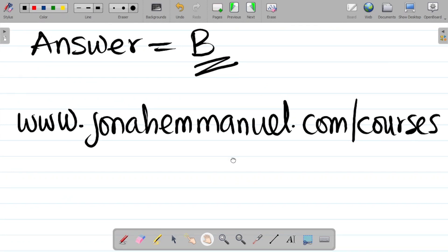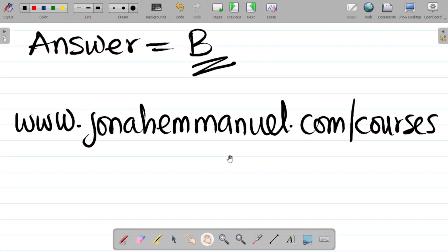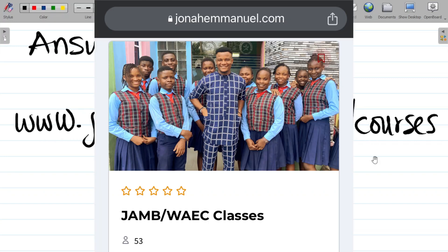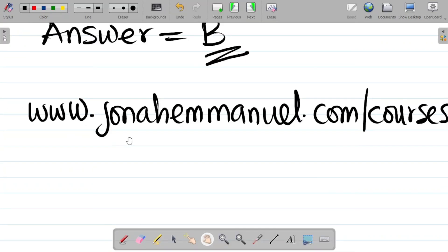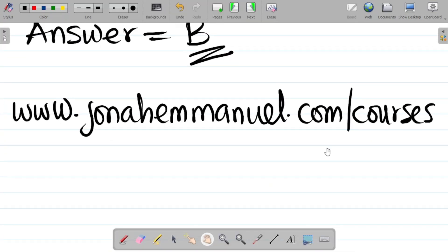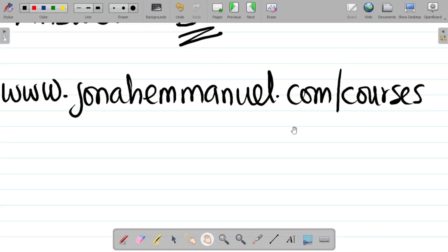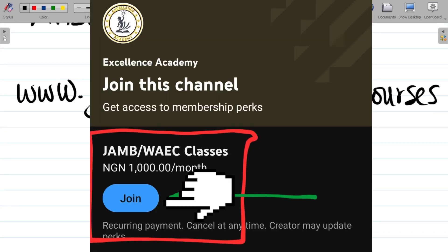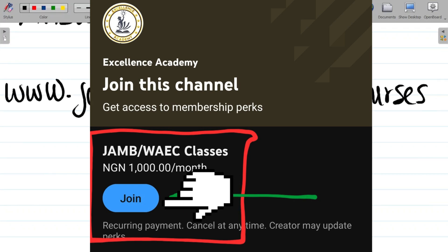I've prepared over 100 classes on physics, chemistry, mathematics, and other science subjects on my website. Visit jonaimani.com/courses to find the JAMB classes. I've covered past questions for the last 10 years for each major topic. You can also access the content through my channel membership. Links to both are in the video description.